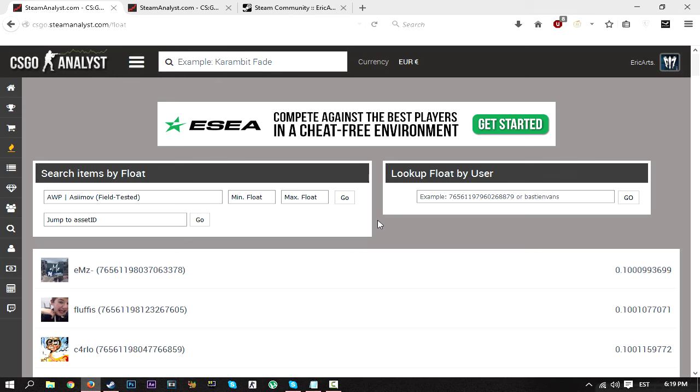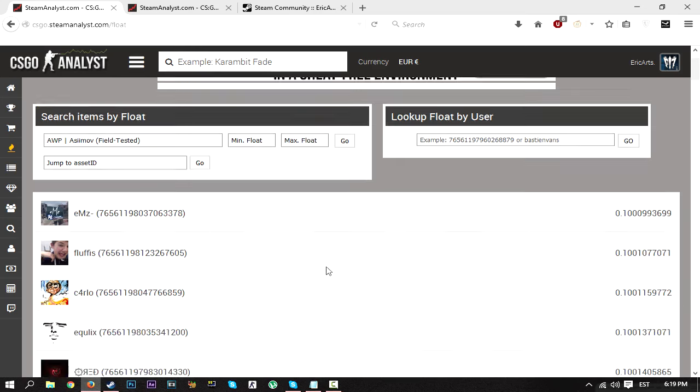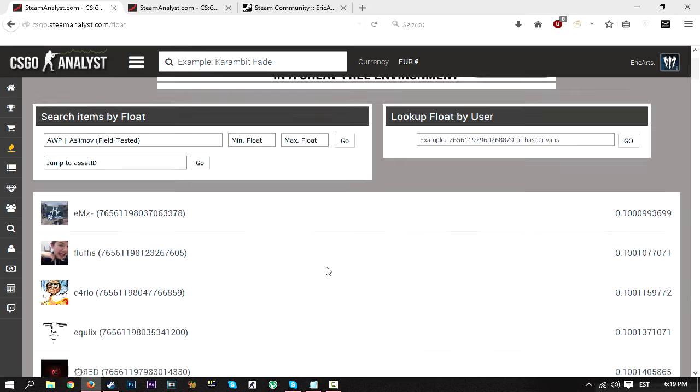But if you use 10 factory new skins that have a high float value—a good float value—then you have a much higher chance of actually getting the factory new version of whatever you're trading up to.